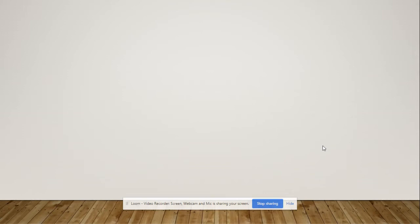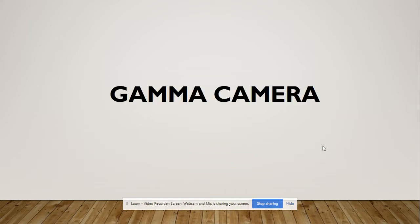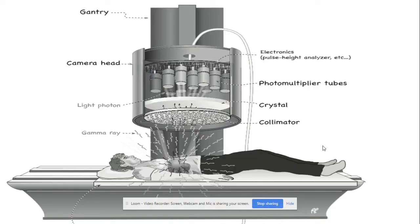Nuclear medicine has become one of the most important clinical practices for diagnosis and treatment of many diseases, especially cancer. For this purpose we use a gamma camera. The patient is injected with a radioactive isotope and lies on the table. After the decaying process, gamma radiations emitting from the patient's body reach towards the gamma camera.